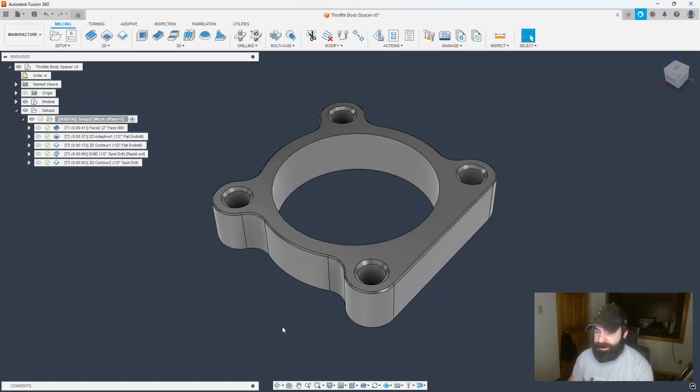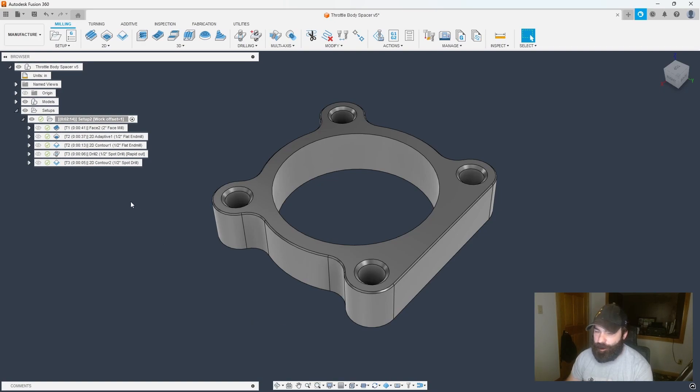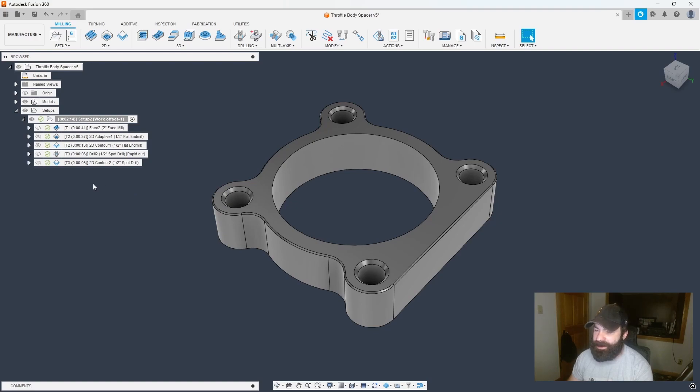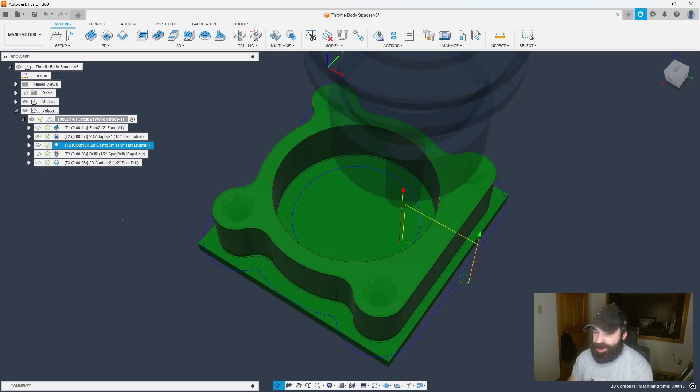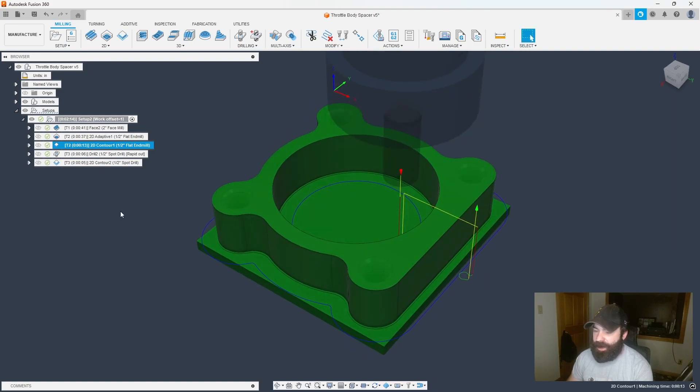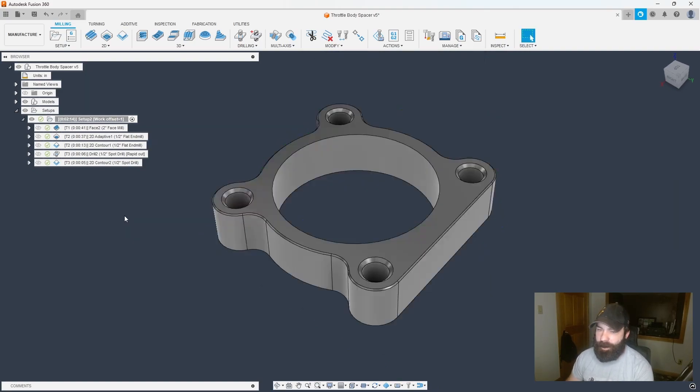So as you can see, I already have my part file open. I have my toolpaths from last week. I did get rid of a couple of things out of here just to streamline this a little bit. But the key element is that I have my finishing pass here, which we are going to adjust here in a moment. But let's start by picking up the corner of our part.